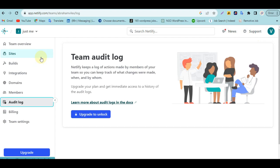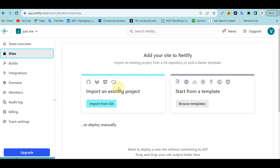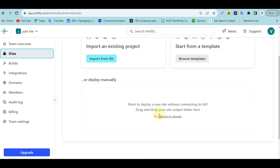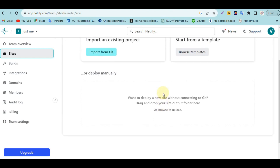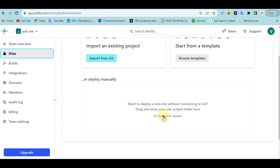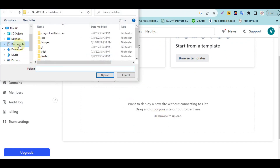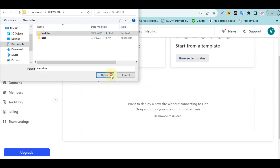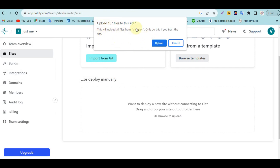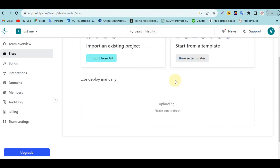Now, to deploy your website, go to Sites. Assuming you already have your website built on your computer, scroll down and click 'Browse to Upload.' It doesn't matter whether you used VS Code, Sublime Text, or any other editor. Click on Browse to Upload, locate the file on your computer, and upload it. You'll need to compress it first — Netlify will extract everything for you and upload it automatically.